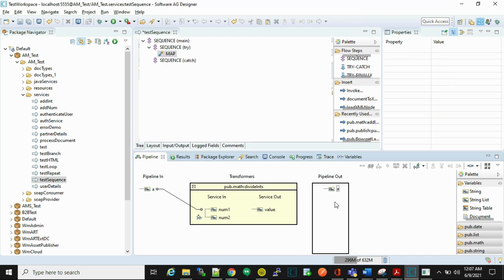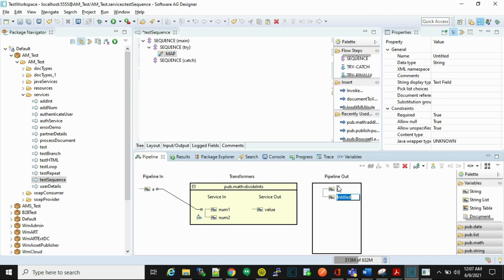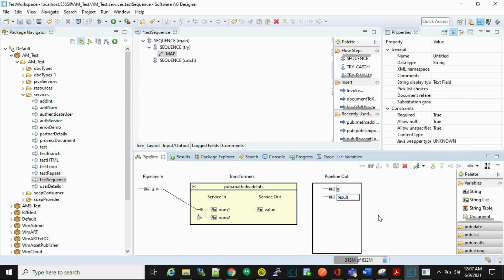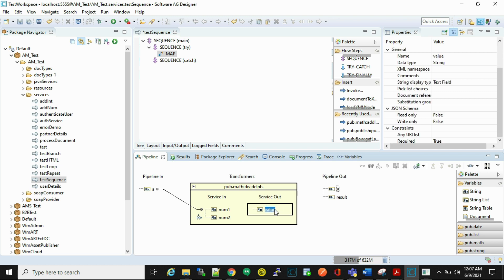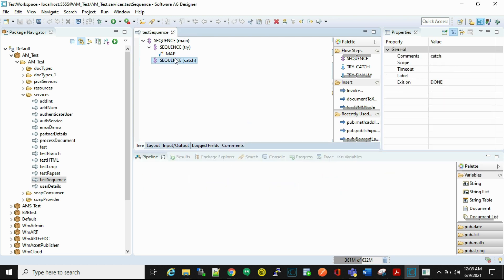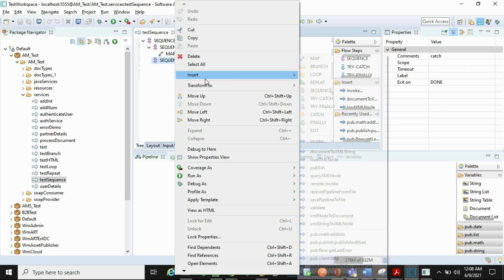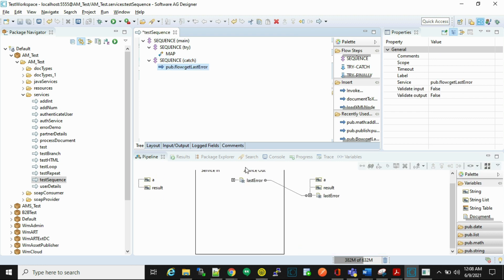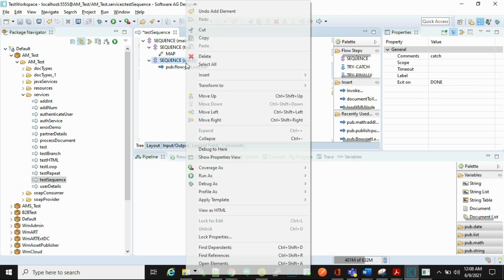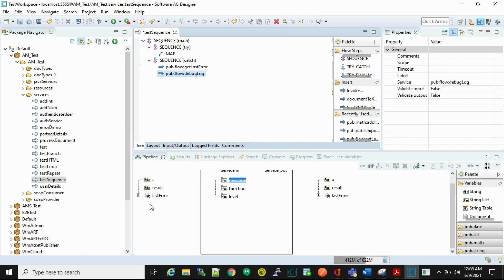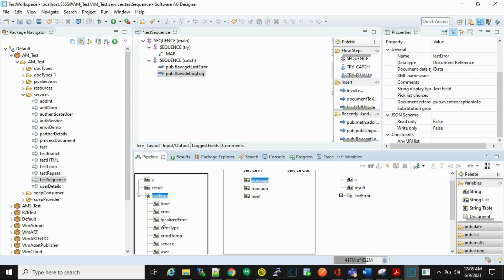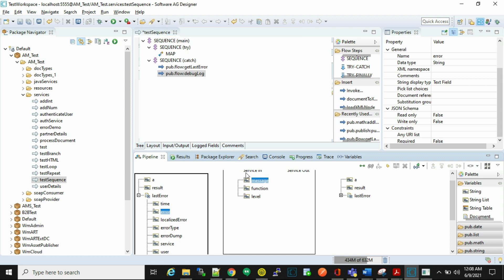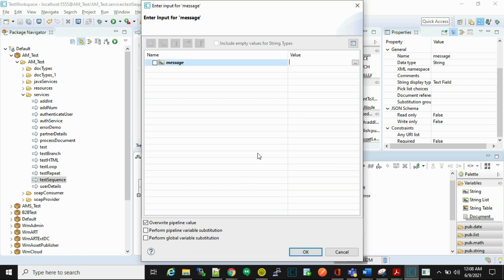In the catch step, first insert a get last error service, then we'll add one debug log. From here we'll show error, let's say exception occurred.